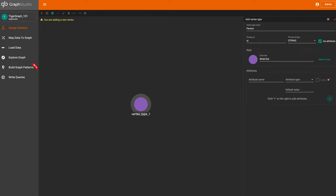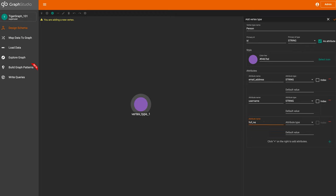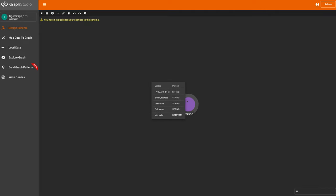Let's add our other attributes for person. We have an email_address as a string, a username as a string, a full_name as a string, and a join_date as a datetime. We've added all of these attributes to our vertex. If we click add and hover over our person, we can see the primary ID, email address, username, full name, and join date with each corresponding data type.